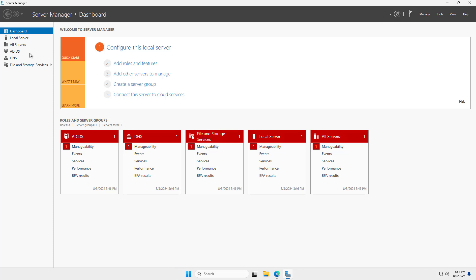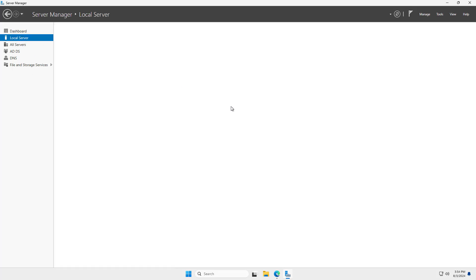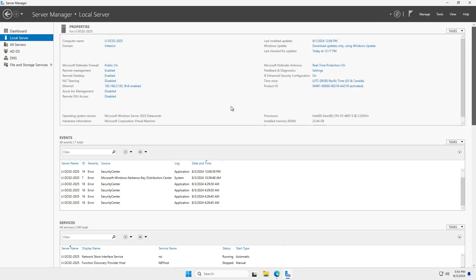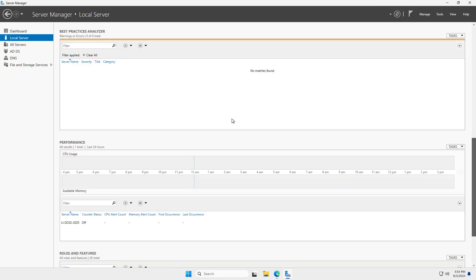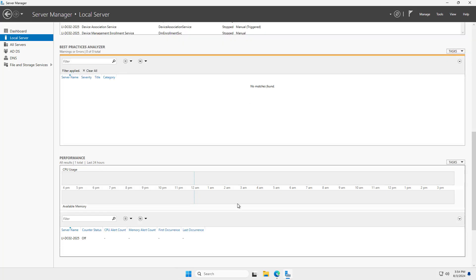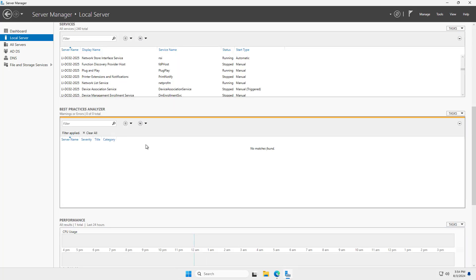So what you can do is go to the local server, and this is in Server Manager, which launches automatically. And then just scroll down a little bit until you get to the Best Practices Analyzer, which you see here.